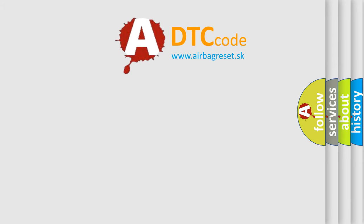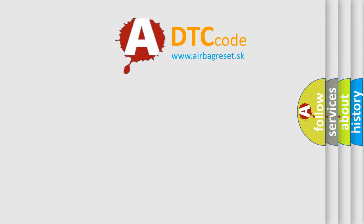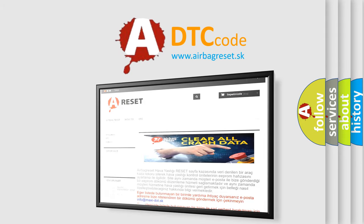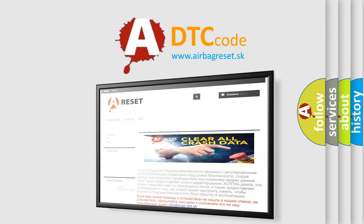The airbag reset website aims to provide information in 52 languages. Thank you for your attention and stay tuned for the next video.